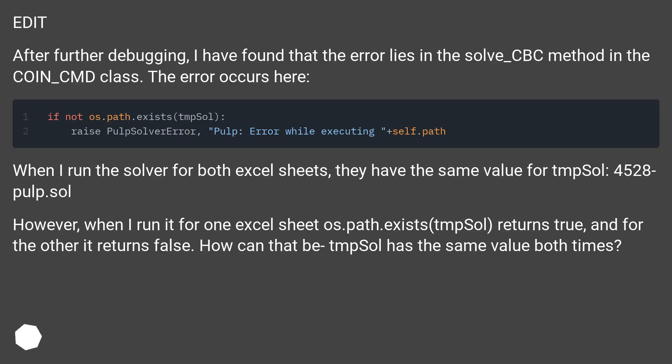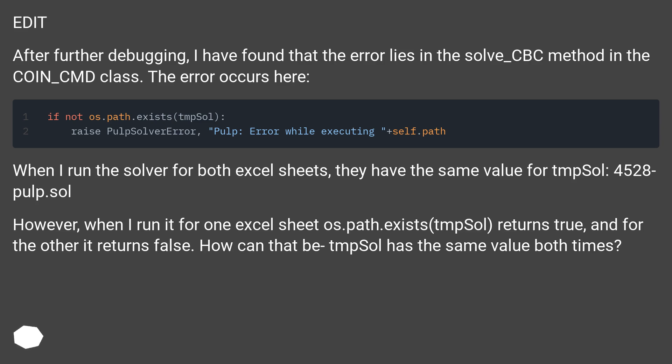Edit. After further debugging, I have found that the error lies in the solve_CBC method in the COIN_CMD class. The error occurs here. When I run the solver for both Excel sheets, they have the same value for tmpSol: 4528-pulp.sol.